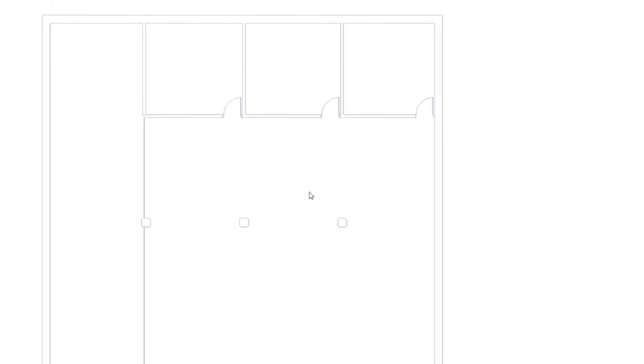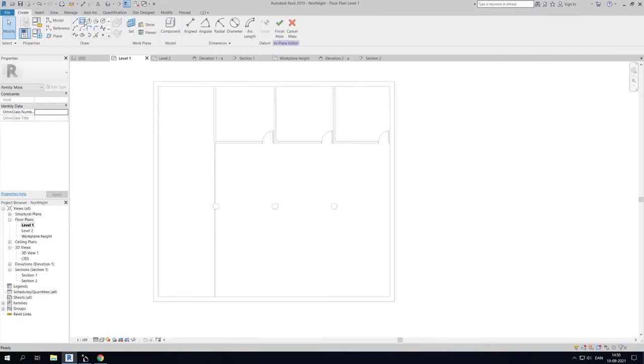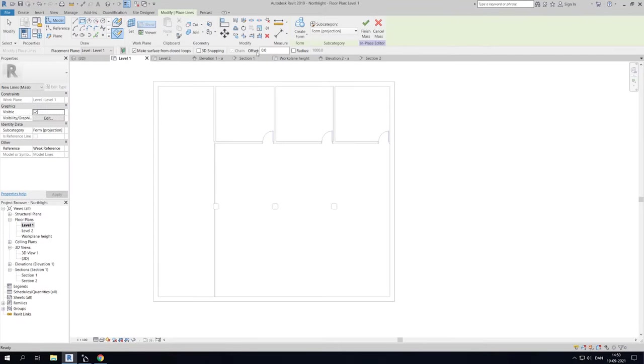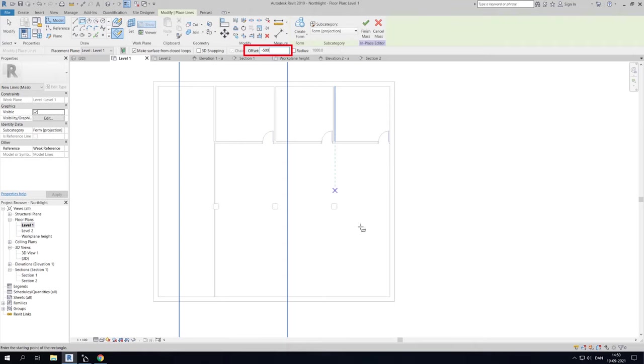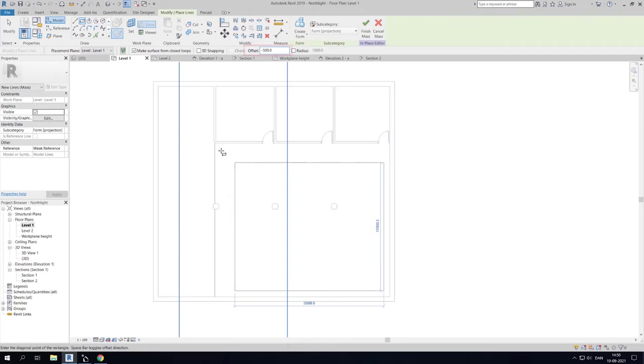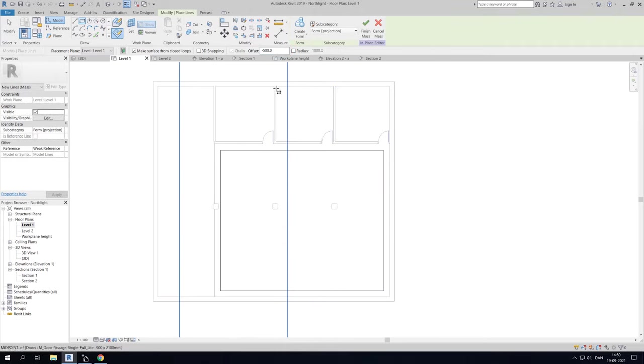You can now draw a mass. Choose the rectangle tool and define and set the offset to 500 mm from the walls. Then draw the contour of your daylight zone.